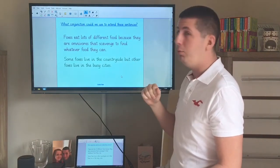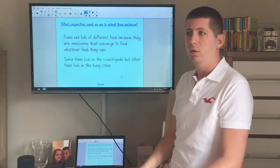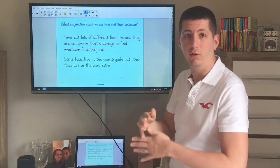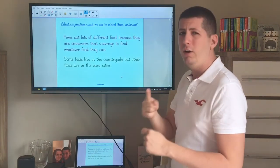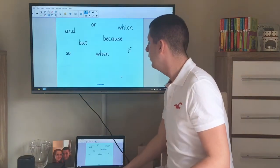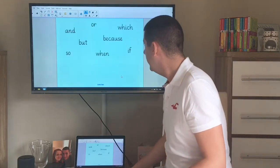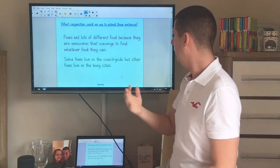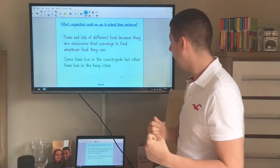This one — 'they are omnivores that scavenge to find whatever food they can' — would be a subordinated conjunction because without the information about foxes already in the sentence, you wouldn't know what's being referred to. Can I show you a technique for meeting that top part of the success criteria? Remember, the top part was to begin a sentence with a subordinated conjunction.